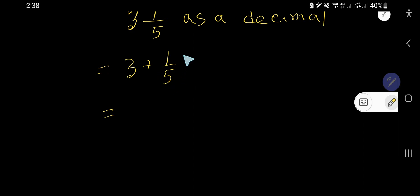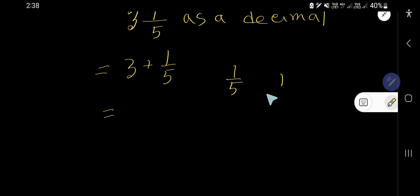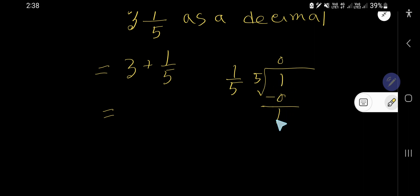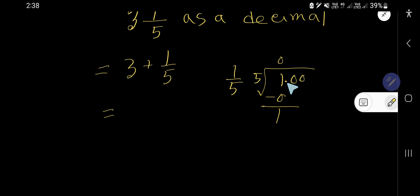To convert the fractional part to decimal, divide the numerator by the denominator. Five goes into one zero times. Zero times five is zero. Subtract and you get one remainder. Five doesn't go into one, so we express this as a decimal by placing a decimal point and adding zeros.